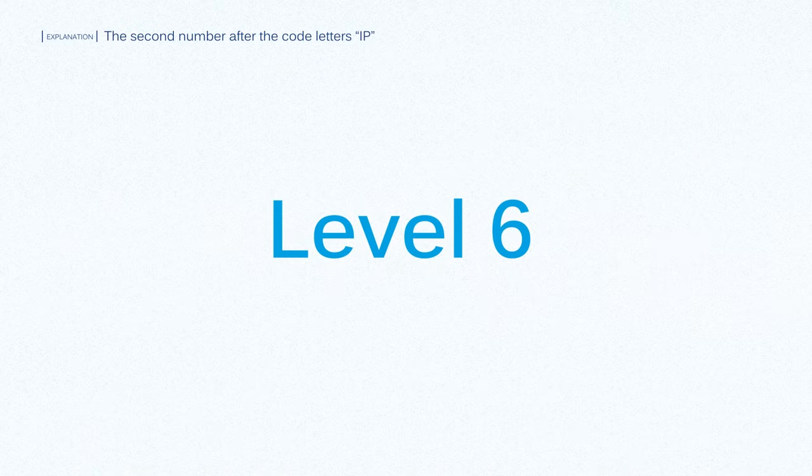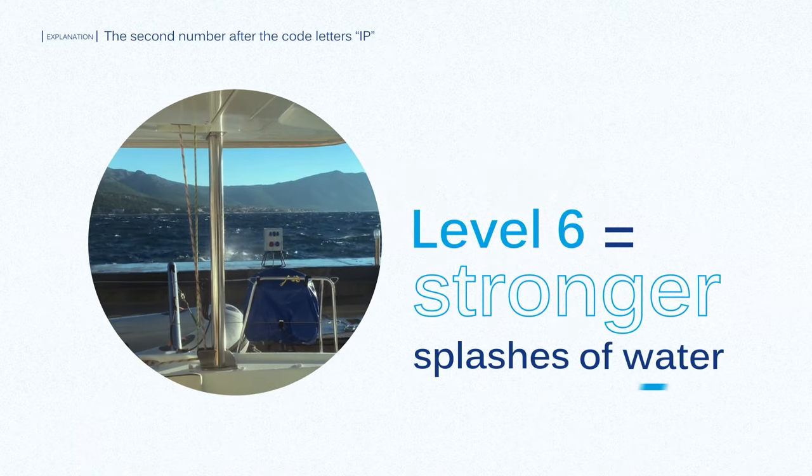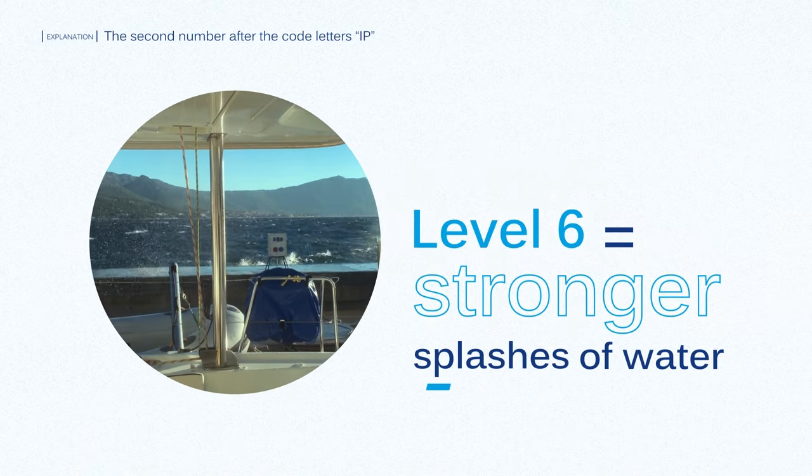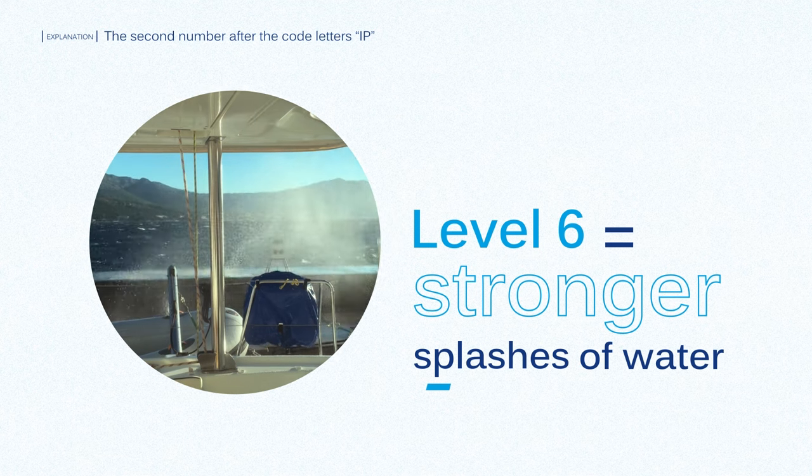Level 6 is for stronger splashes of water, like marine applications that need to be protected against potential waves.